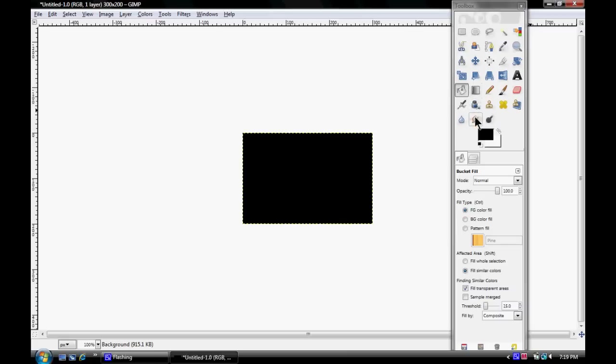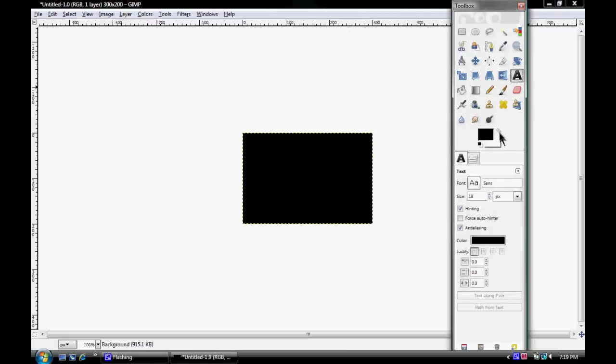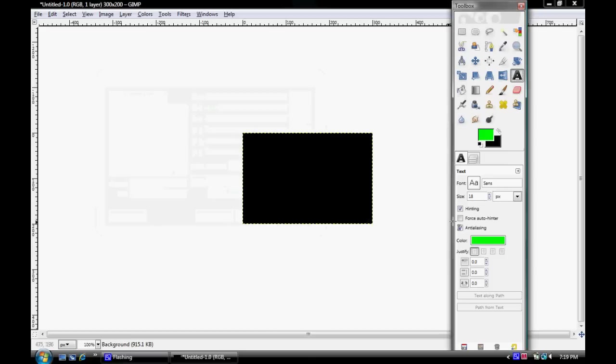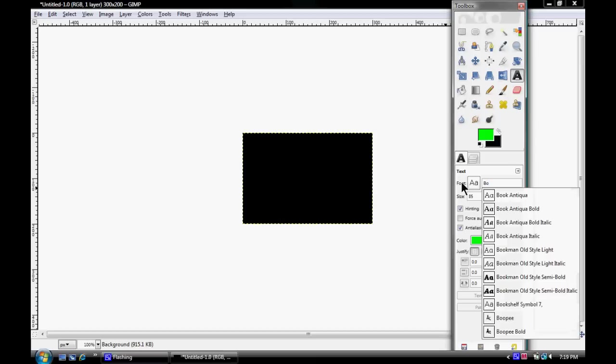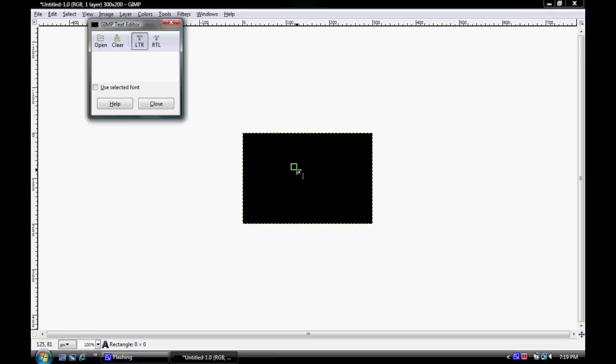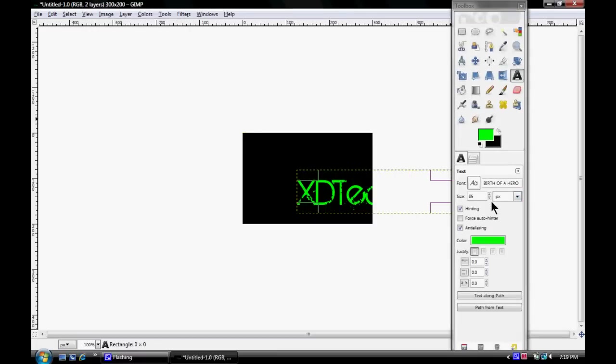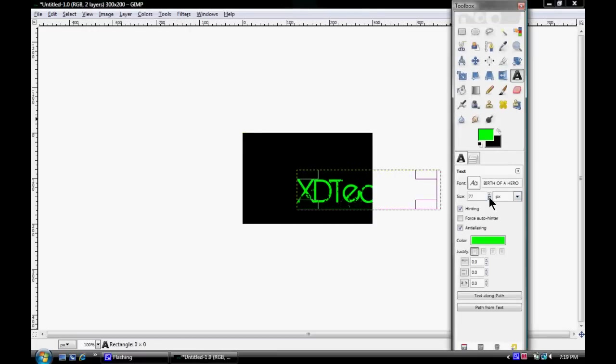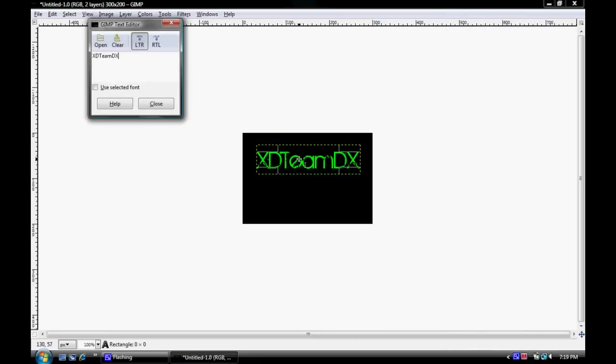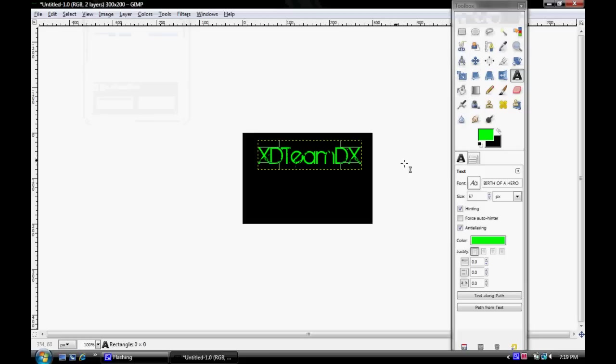Now we're going to do text. Let's go with neon green. We're going to make that a little bigger and go with Birth of a Hero. We're just going to do XD Team DX. Let's make that smaller. You just put it wherever you want, doesn't matter.